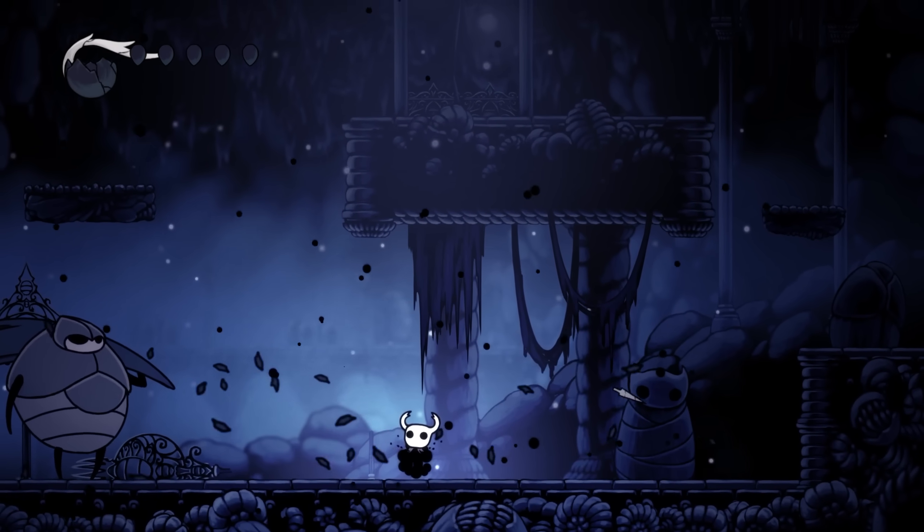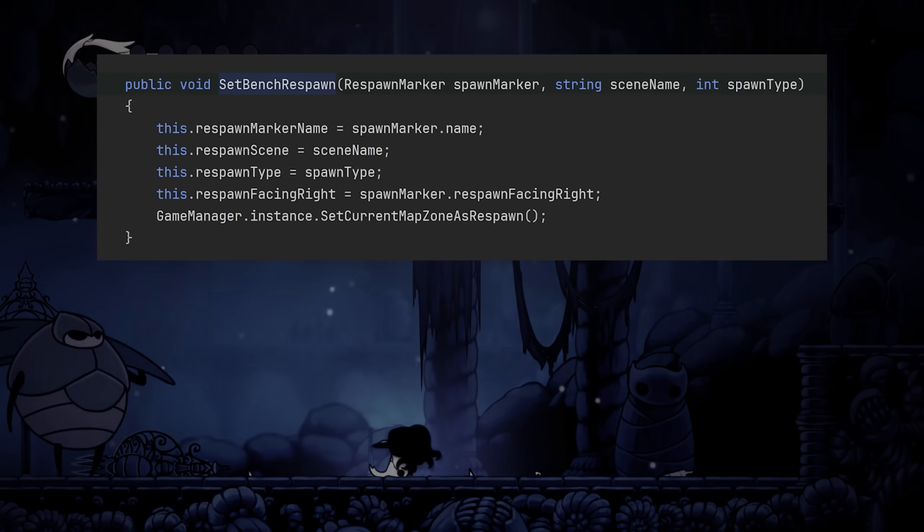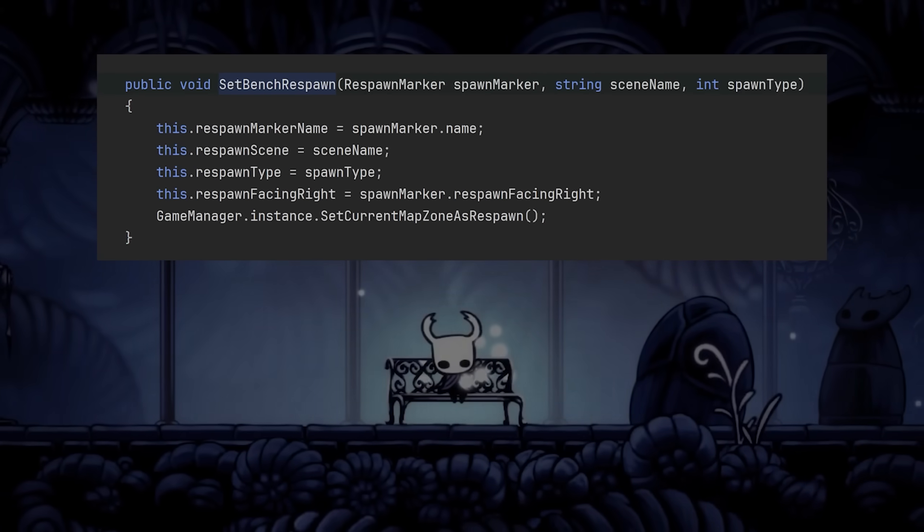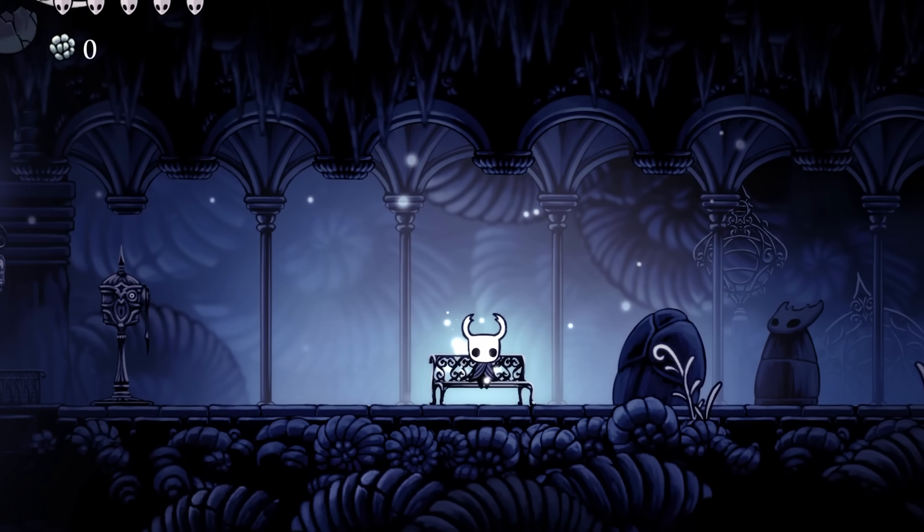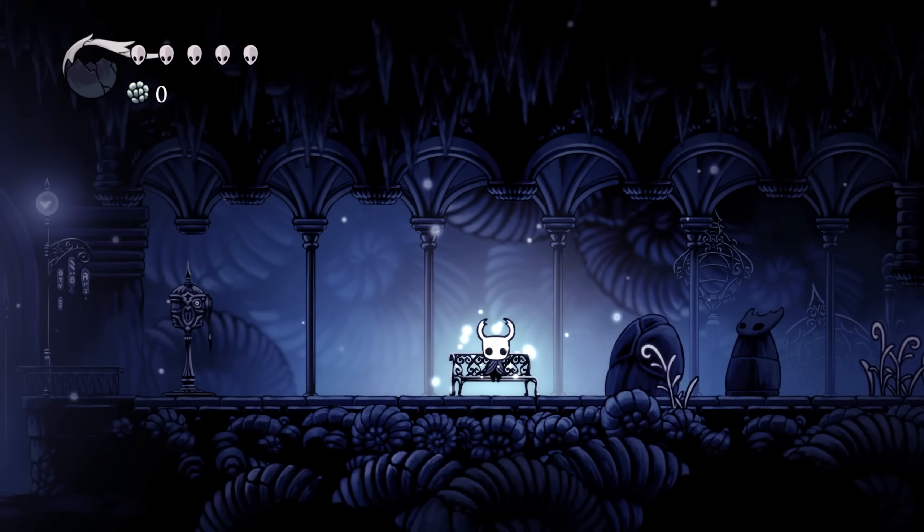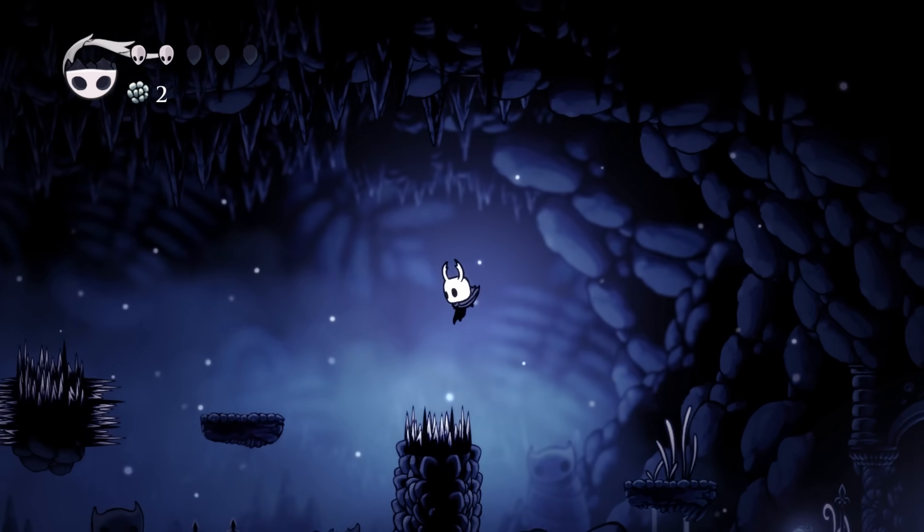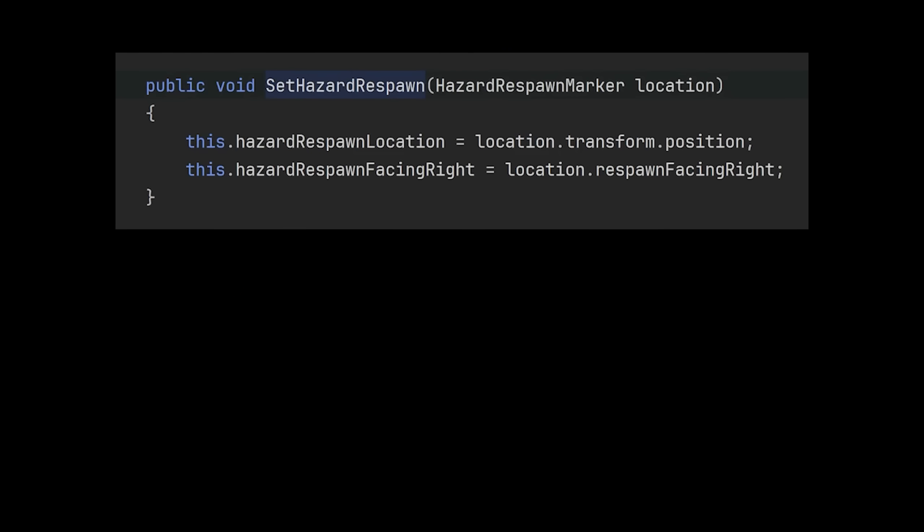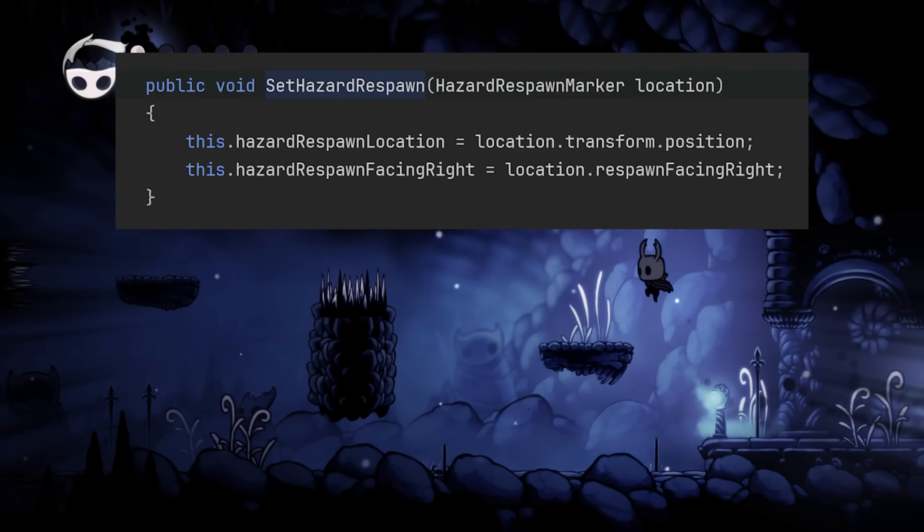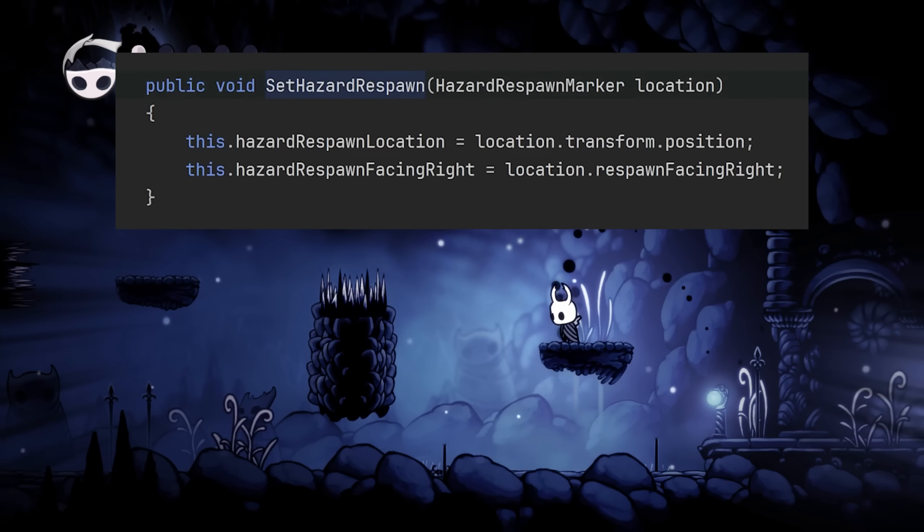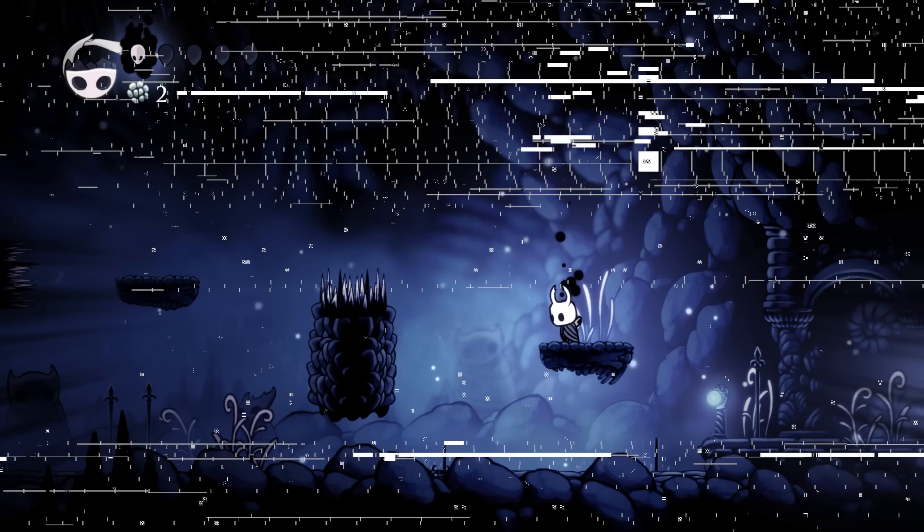Let me tell you, there was only two types of respawn in the code. Bench respawn and hazard respawn. As the name suggests, bench respawn is when the player goes zero HP for whatever reason, thus being respawned near the last bench. And the hazard respawn is when the player touches spikes or something like that, the game then respawns him in the same room.